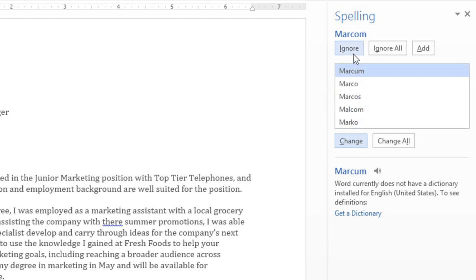Ignore will skip the word one time without changing it. Ignore All will skip the word every time it appears in your document. Add will add the word to your dictionary permanently, so it never comes up as an error again. Just make sure the word is spelled correctly before you go with this option.